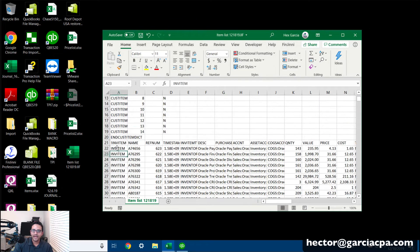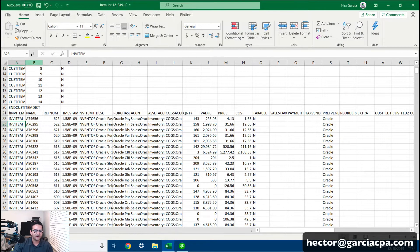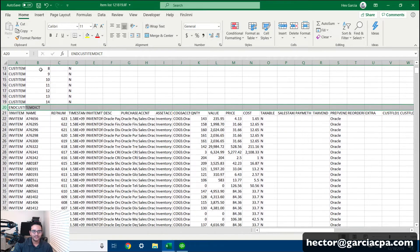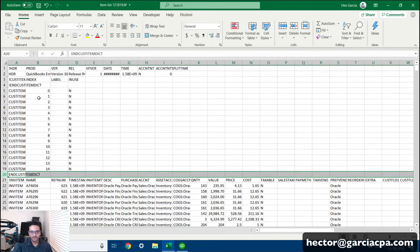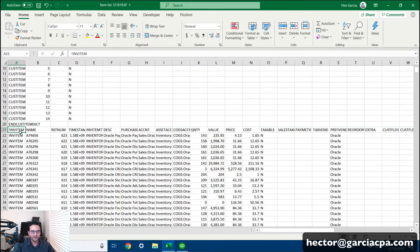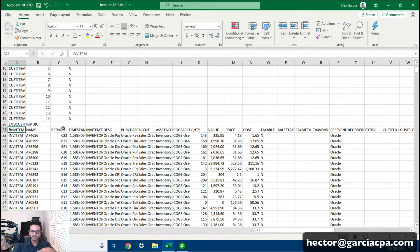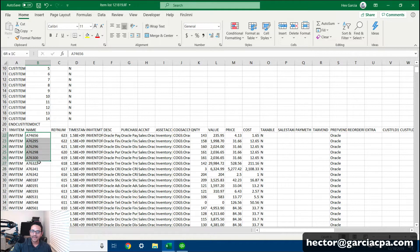Maximize the spreadsheet. You'll see the guts of the IIF file. Notice that in column B, somewhere around row 20, the top section ends — stuff we don't care about — and then a new section starts called INVT with item name, ref number, and a bunch of other fields. Some of it makes sense, some doesn't, but you can identify your item name right there.